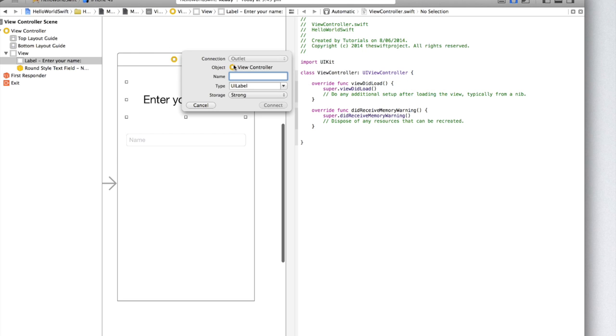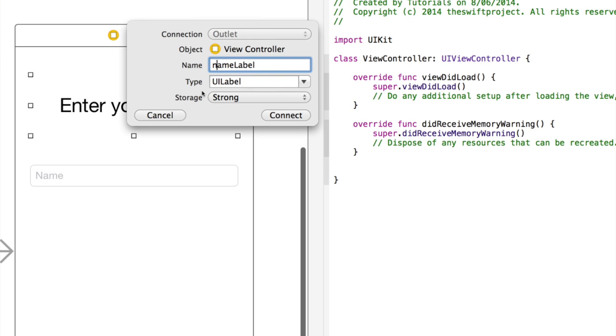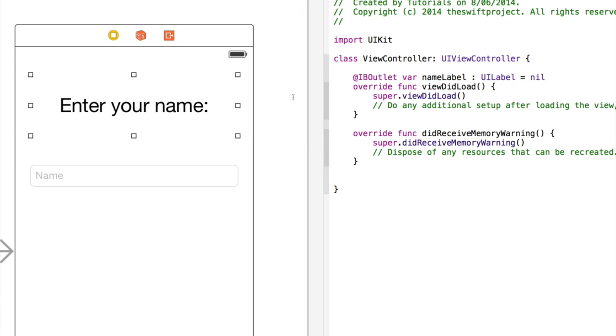You'll see that the connection by default is an outlet and we can't change that for the label. Let's name it name label. And we'll set the type to be uilabel because it is a uilabel and the storage to be strong, although that doesn't really matter. Then click connect.